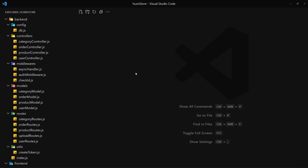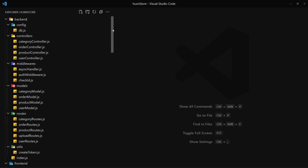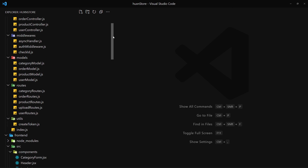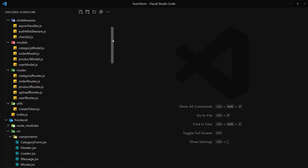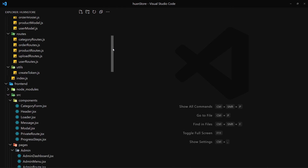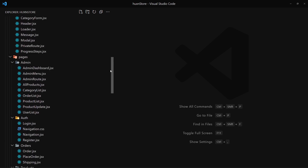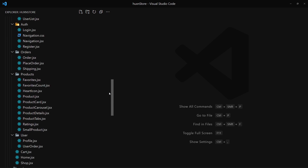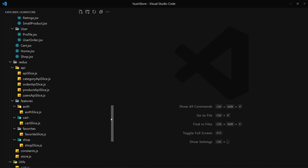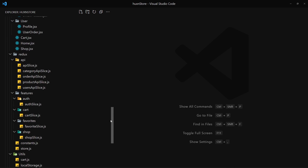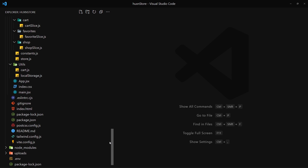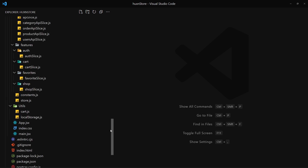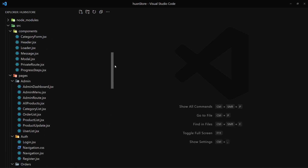Before closing, I want to show how many files you'll be creating. These are all the back-end files and these are all the front-end files for this project — oh my god, that's a lot. We are going to be providing a lot of functionality.